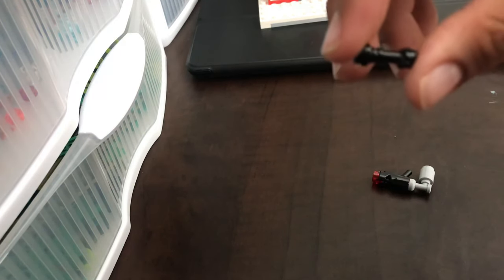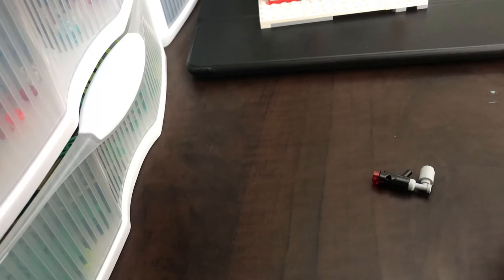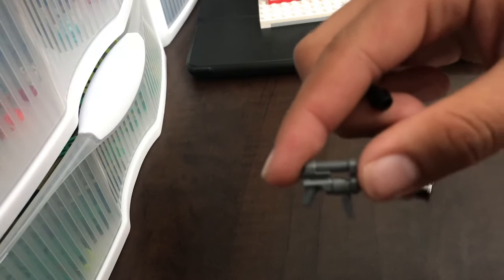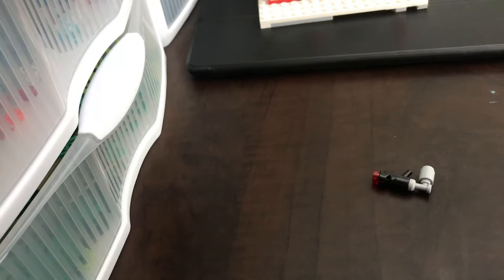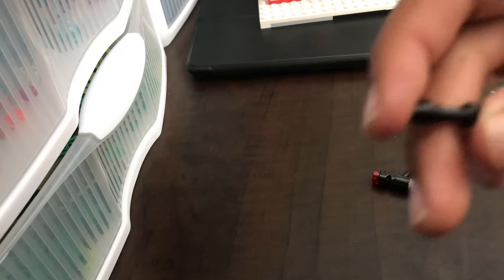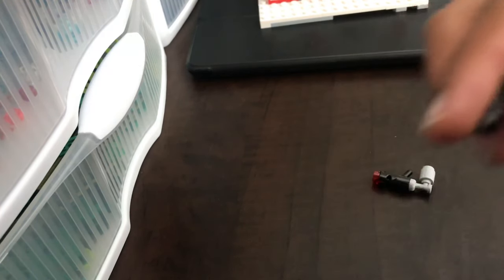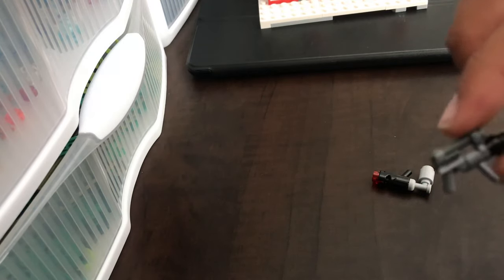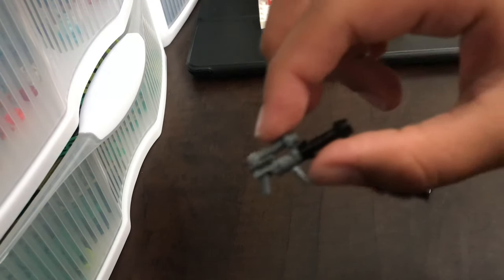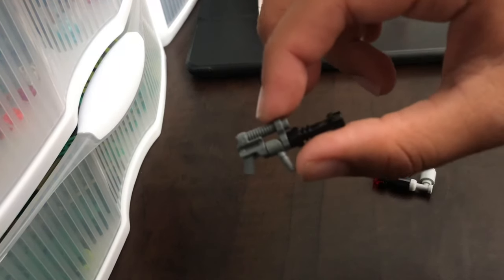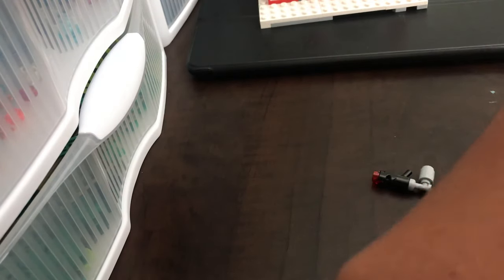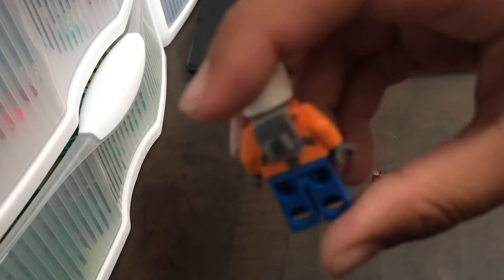I couldn't find a lightsaber rod that was similar enough to this, so I used this black one, and it still looks pretty nice—like an assault rifle. Now you would take your minifigure with the clip on the back and clip it on like that.